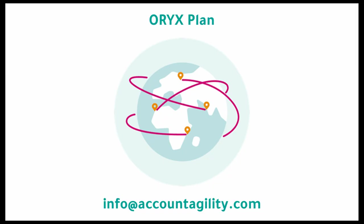Oryx Plan. The easy-to-use solution that makes financial planning and analysis streamlined and accurate. To learn more, get in touch.